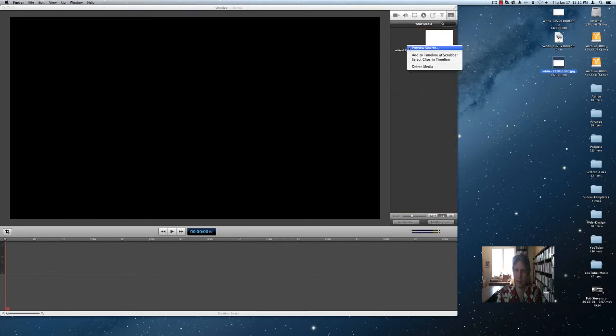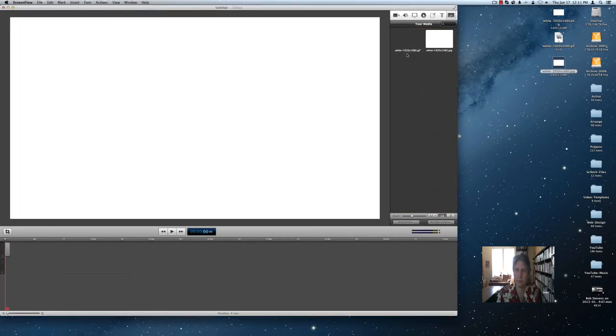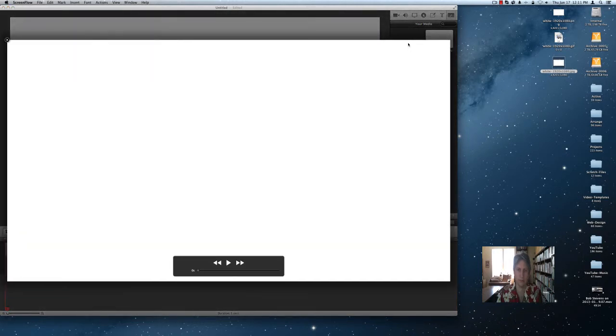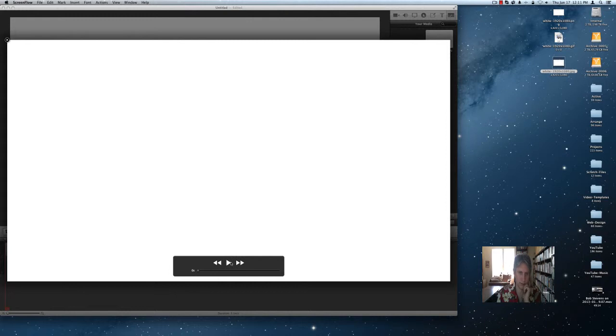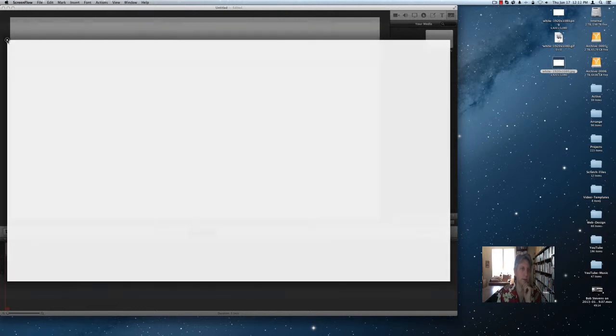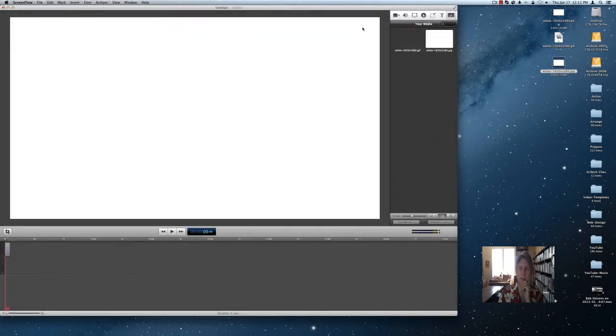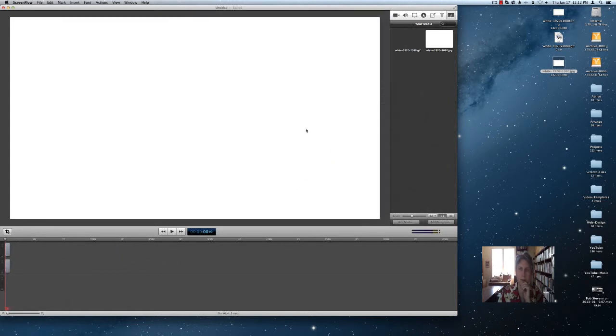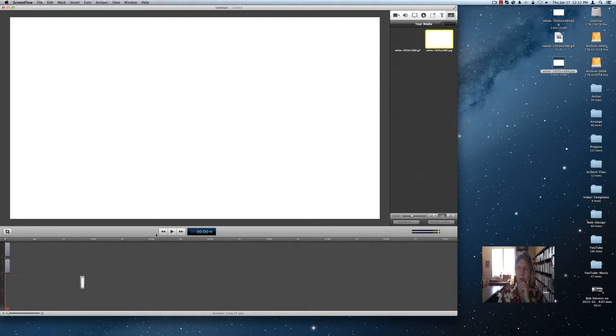Well, there's the GIF image. GIF image works, JPEG image works.